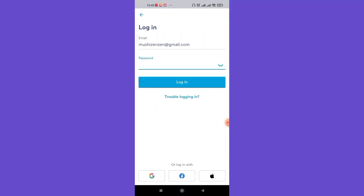Once you click on the login button, you'll be guided to another page. Now on this page, just below the login button, you'll see the trouble logging in button. Go ahead and click on it.